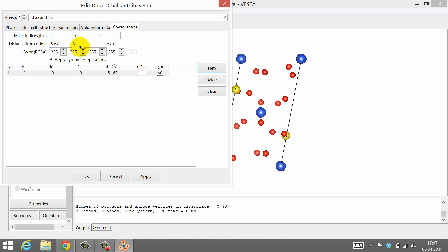In the next line you can define the location of the crystal face. The location is defined by the distance to the origin of the unit cell. This can be entered either as the distance in angstrom, or as the D spacing of the respective lattice plane. For this simple example, I will set the distance to the origin to 1D for all crystal faces.